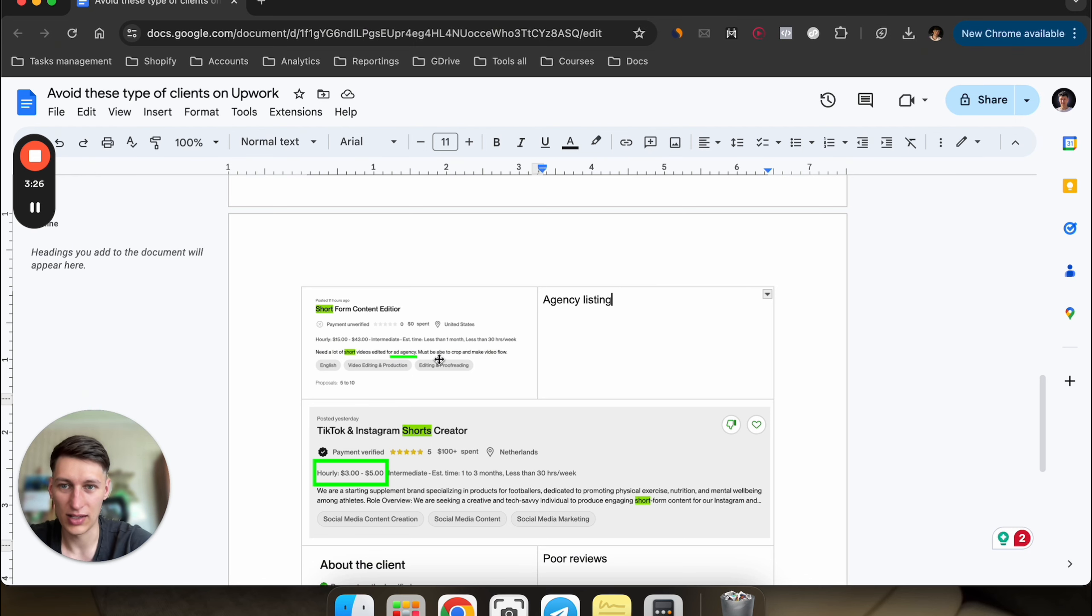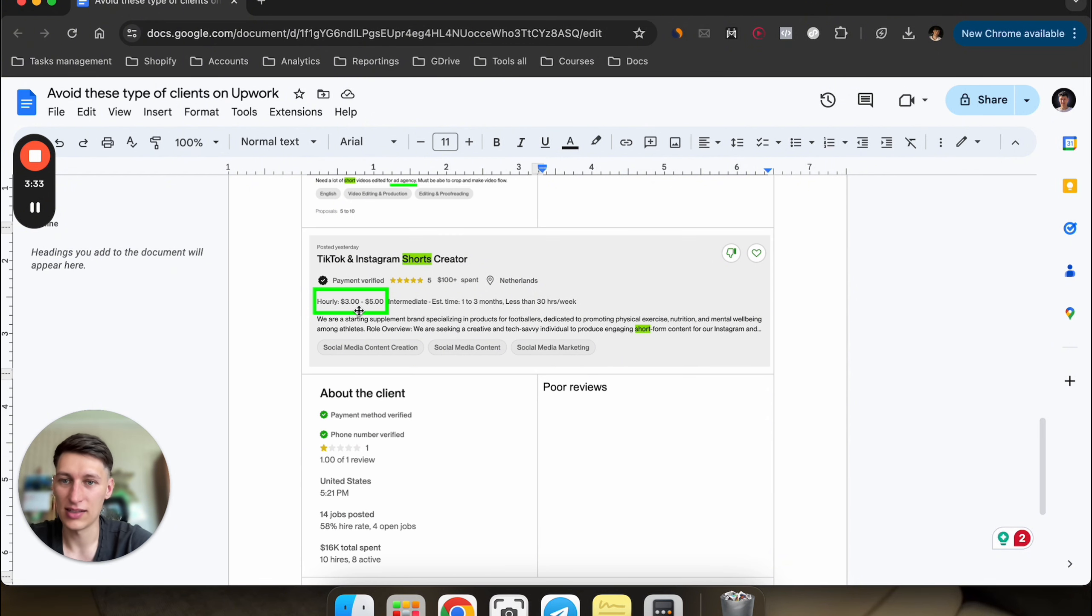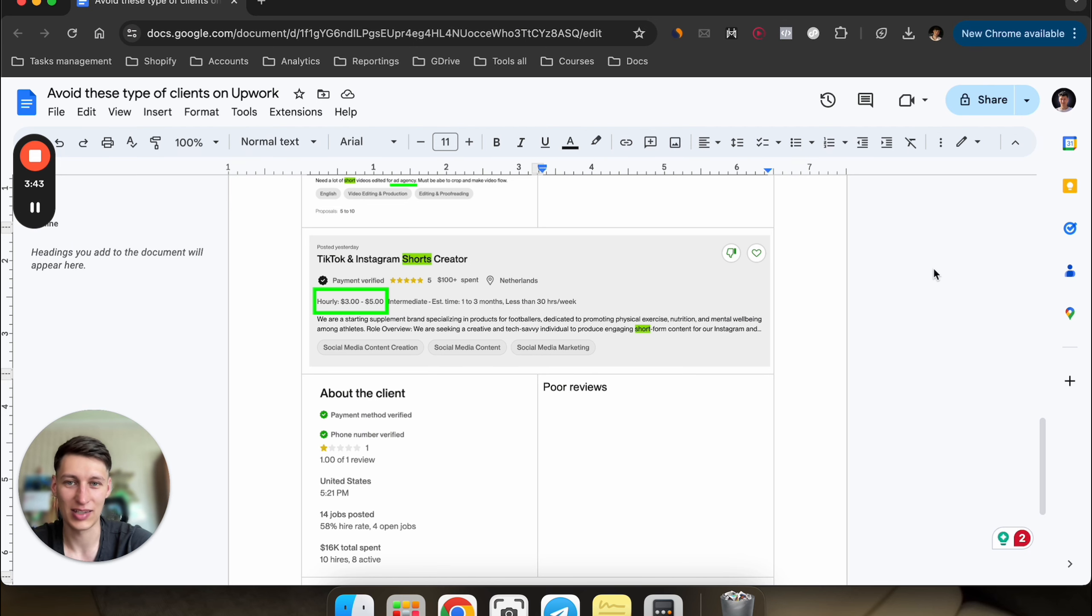The other thing is if you see the hourly rate is very low, in this case $3 to $5, it just tells you that the client is very low ticket and they don't have a budget for your services. Just stay away from these types of listings as well.